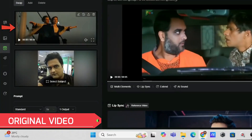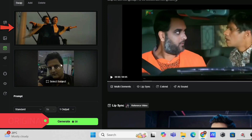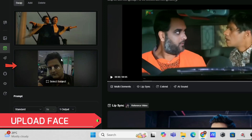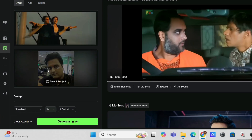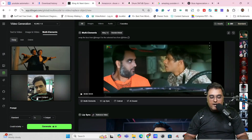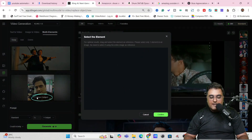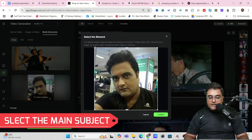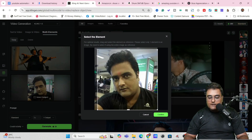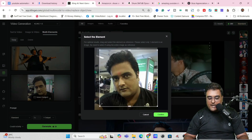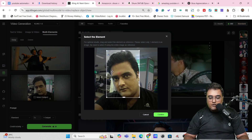Now we need to upload a face image. I've uploaded my own face here. Click on 'Select Subject' and make it more focused on the face itself. Once that's done, click confirm and we're done with the face selection.